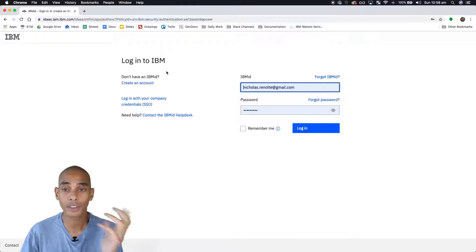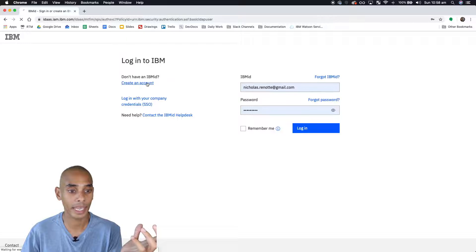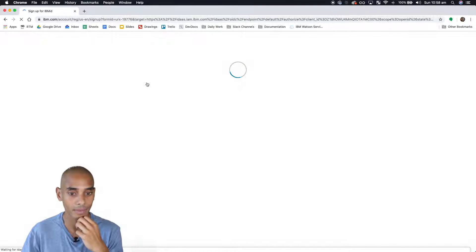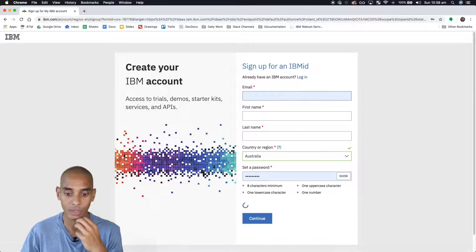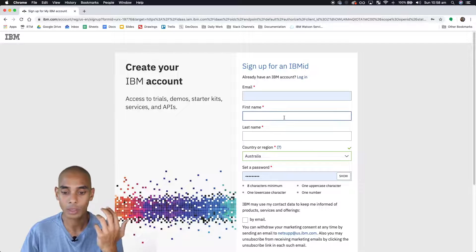And if you don't have an account, just come over here and hit create account. And just fill in all of your details there.